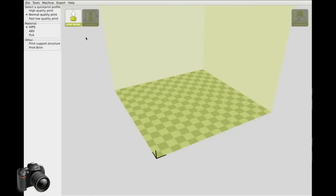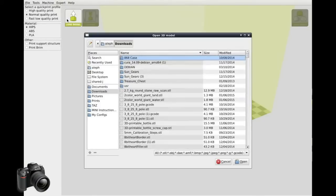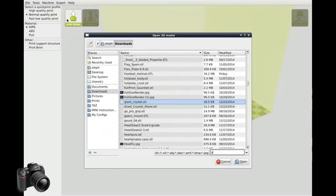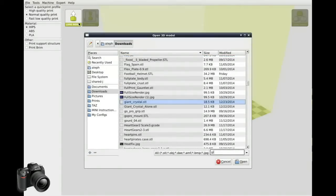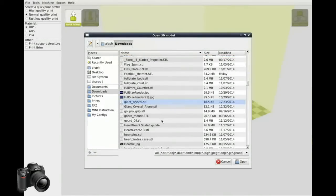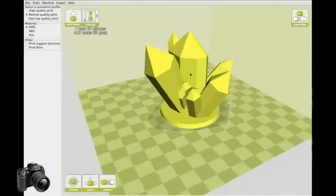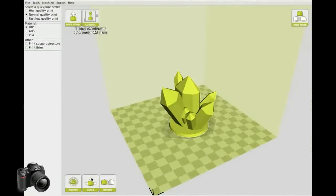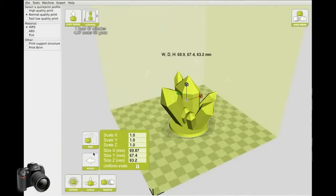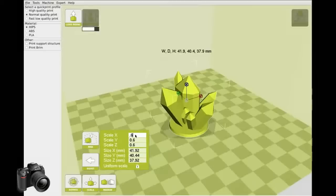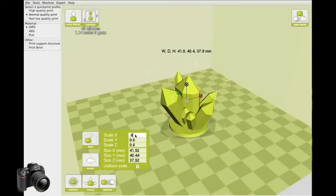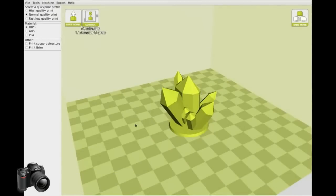First, let's load a model into Cura. I'm going to load this giant crystal STL that I downloaded from the internet. And there you can see it on the build plate. Now I'm going to scale it down to about 0.6 and you can see it's 60% of its original size.